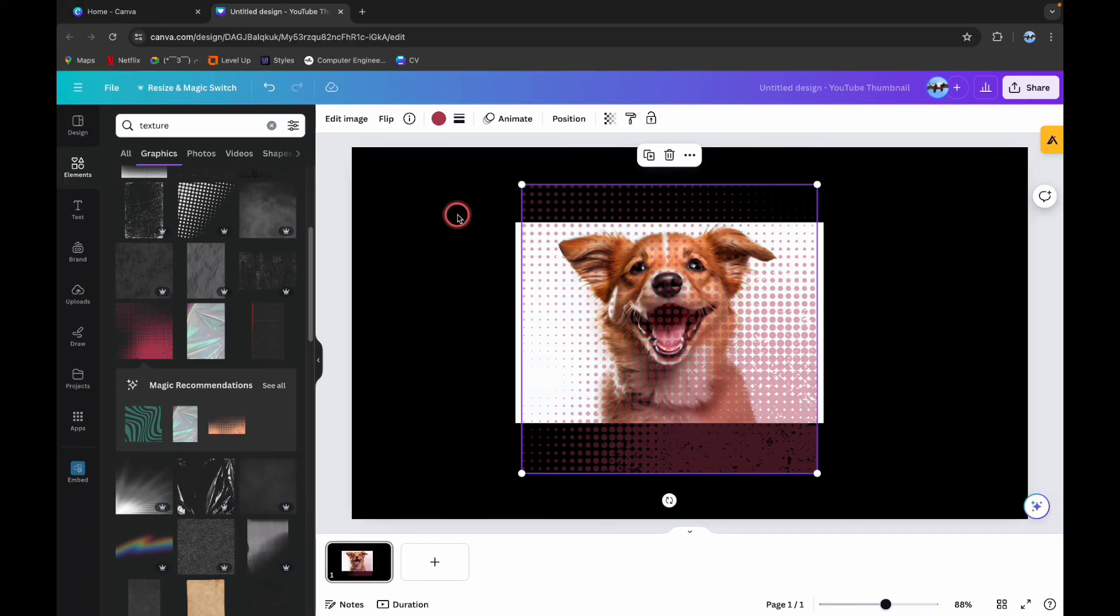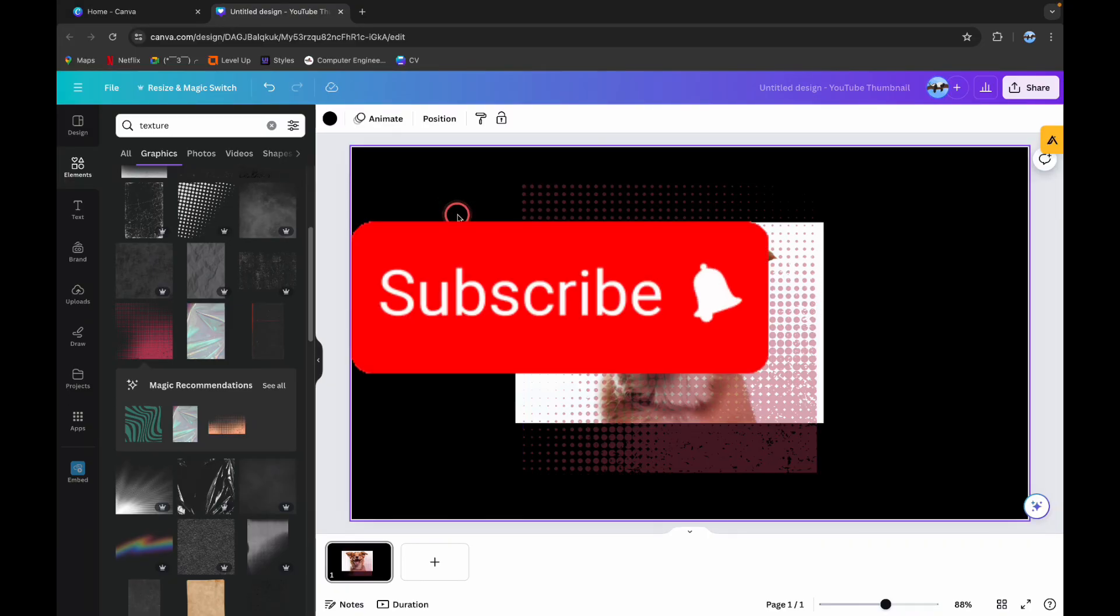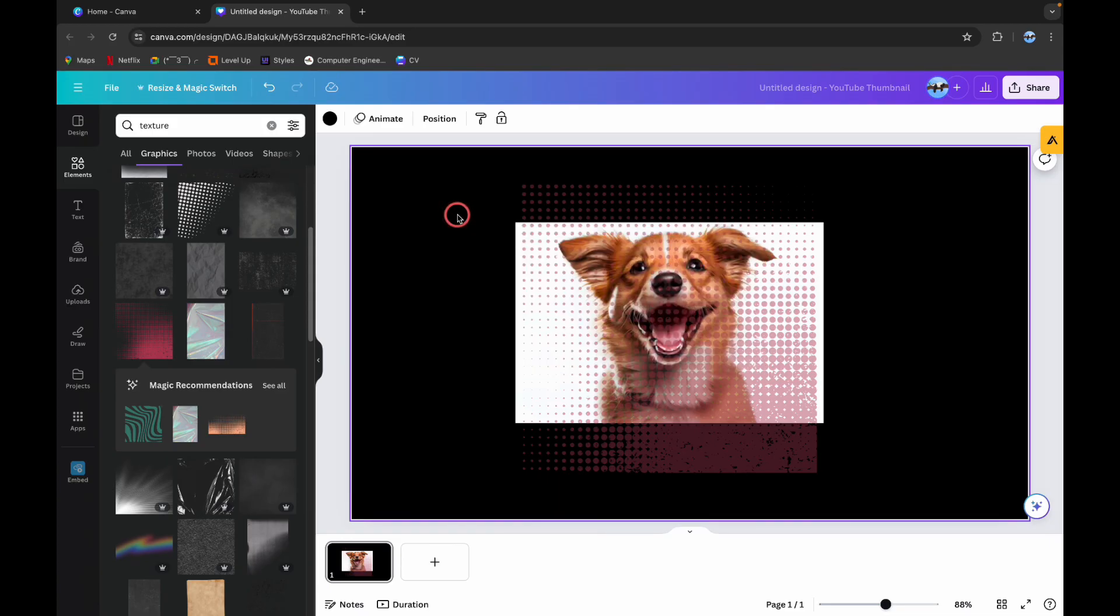Thank you for watching this video. I hope this video was helpful to you. Please do like, share and subscribe to our channel and don't forget to comment down below if you have any queries. Thank you.